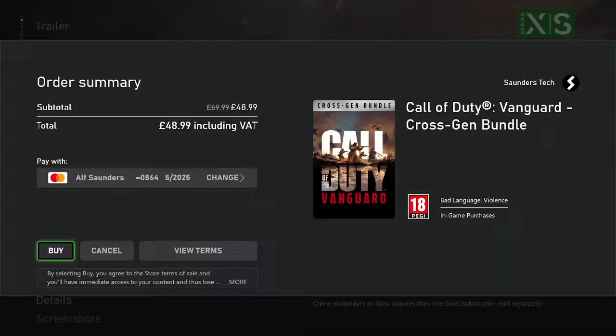So once you have everything added, you just want to click on buy. And then once you click on buy, if you have enough funds of course, the game will be bought successfully and that means you can play it.